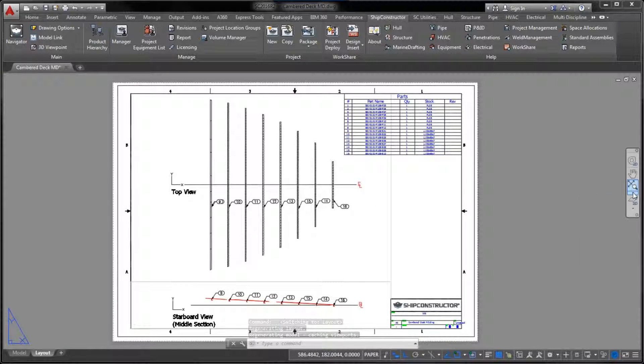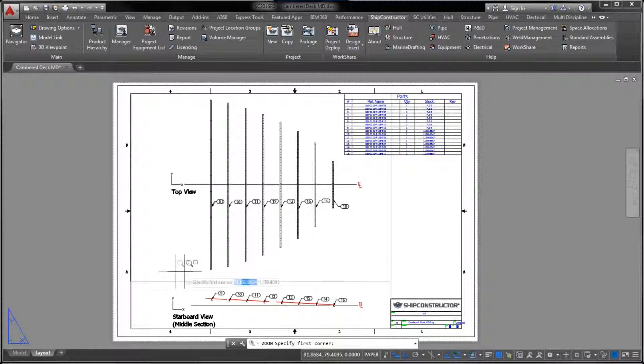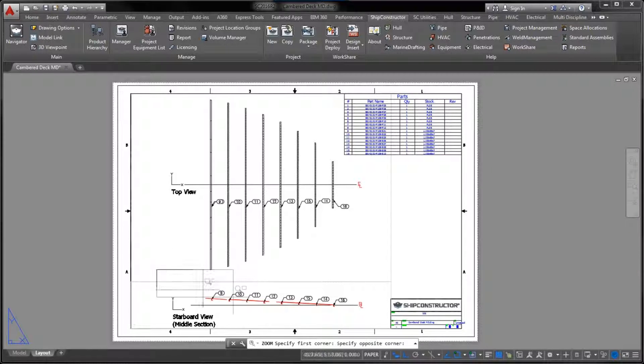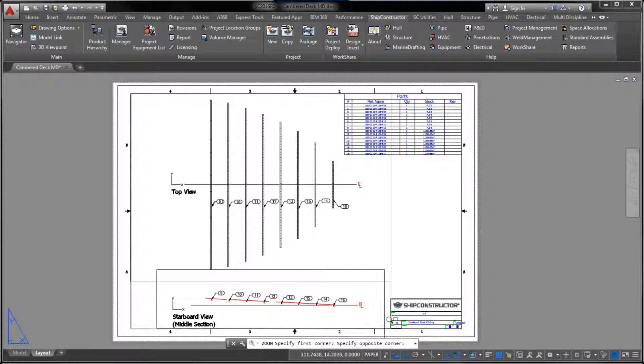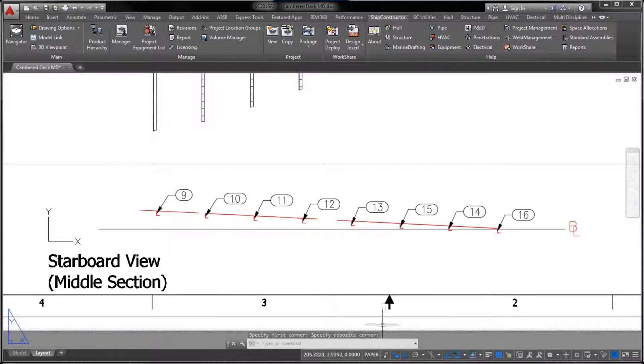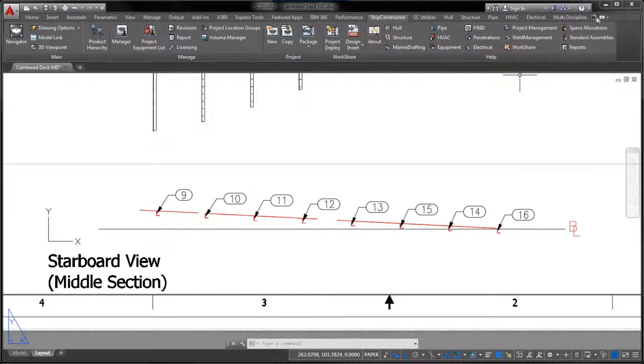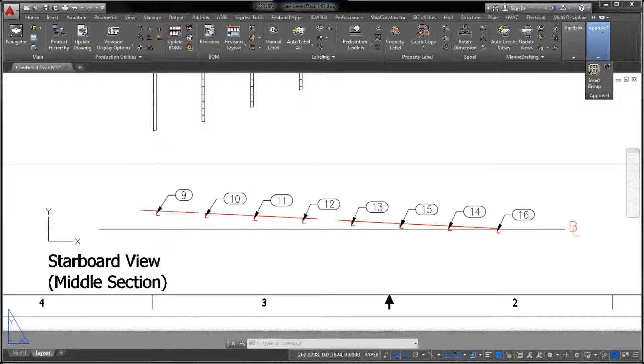To elaborate on the first improvement, you now have the option to project curved plates onto the main plane of the Marine Drafting view, while taking full advantage of the Hidden Line Removal feature of AutoCAD.